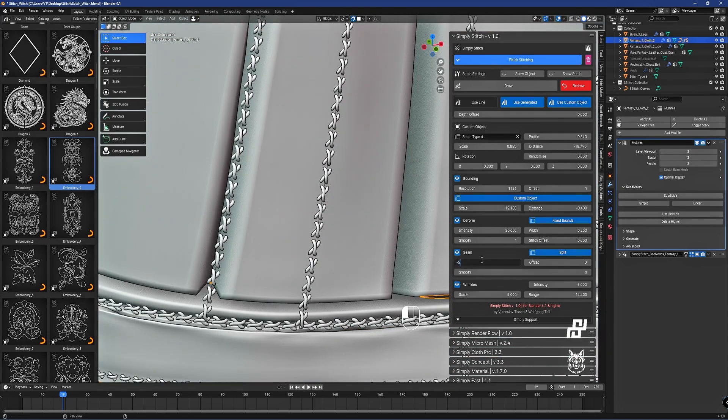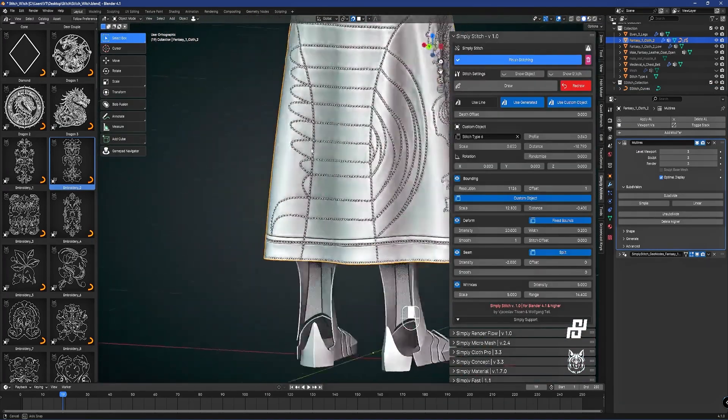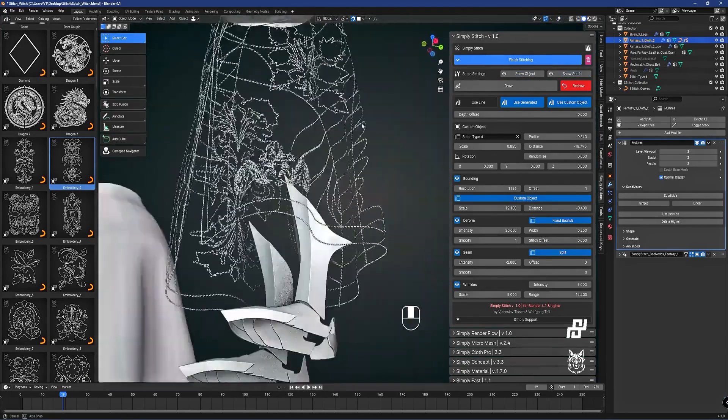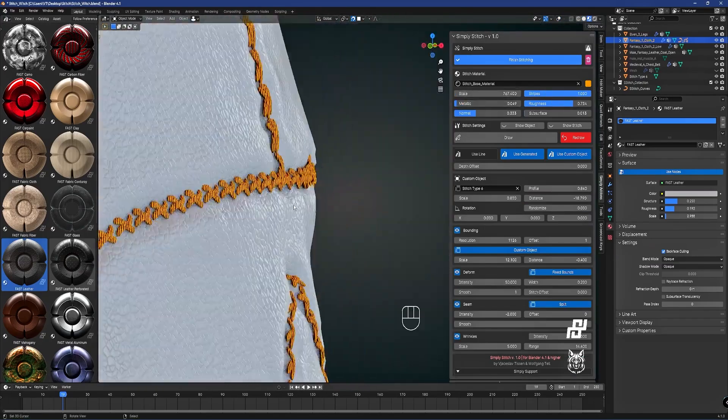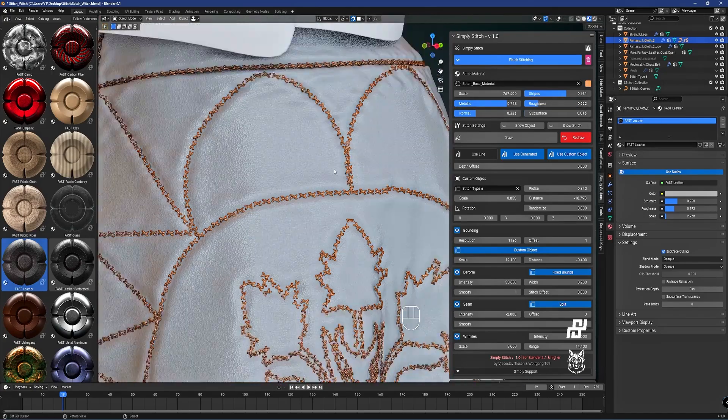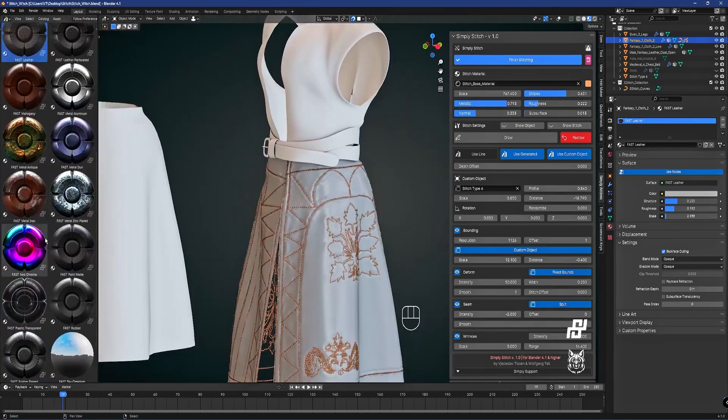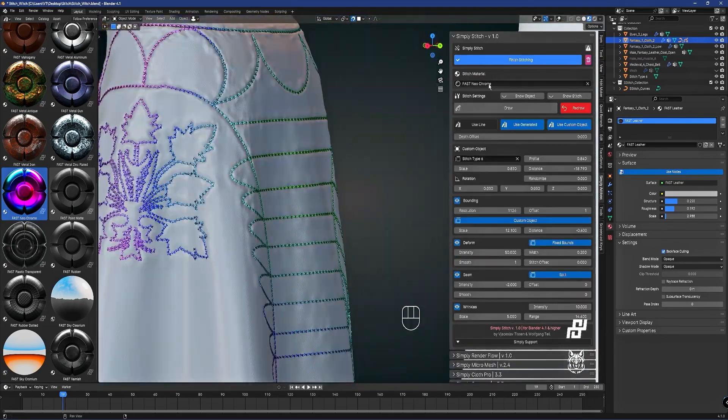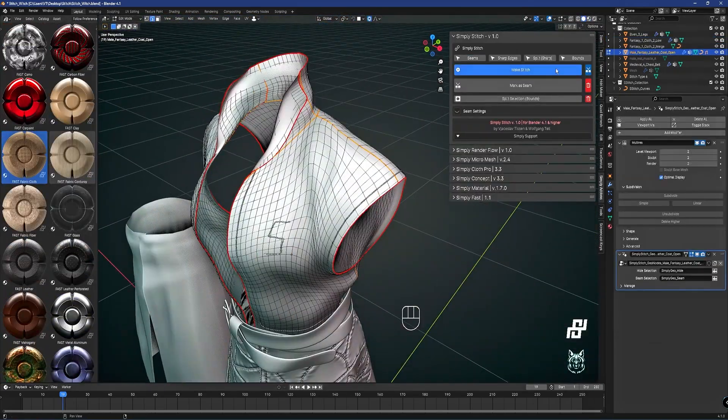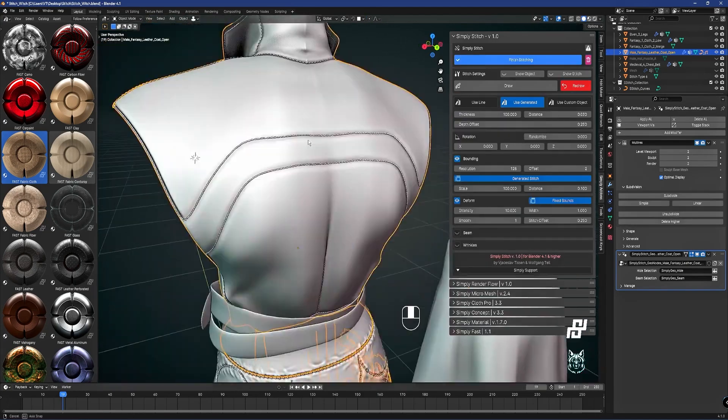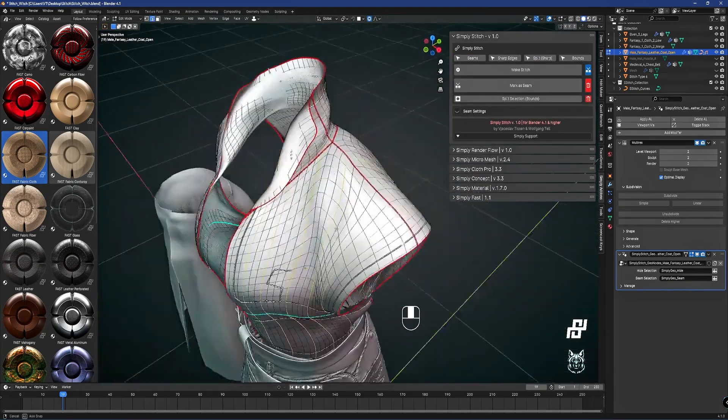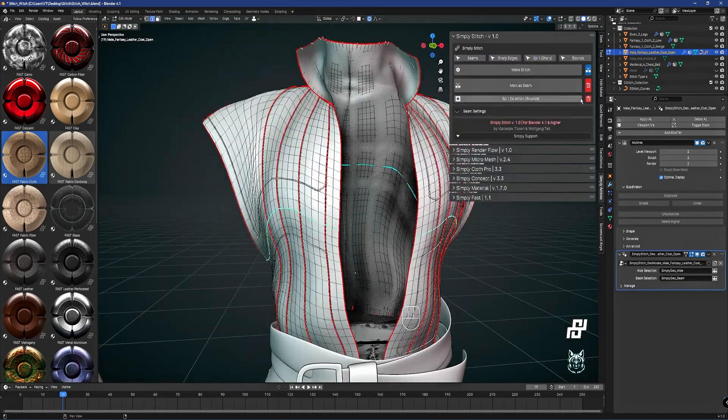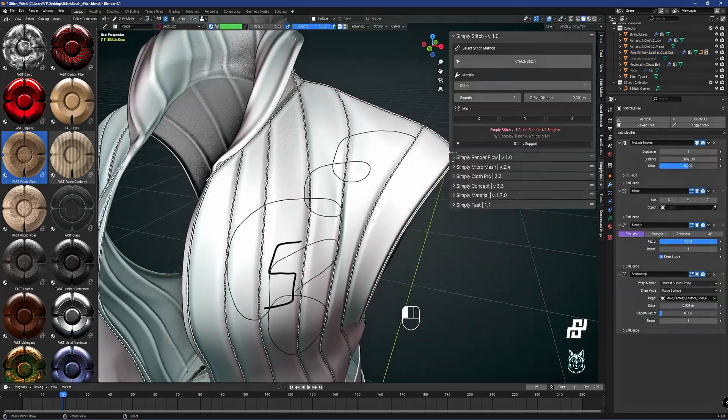You can adjust stitch size, spacing, and alignment, giving you the freedom to tailor the details of your design. The imperfections you can add, like thread tension or deformed seams, are especially useful for close-up shots. The more details you add, the more rich your shot will be. It pairs well with SimplyCloth. You can add stitches to dynamic fabric simulations without any hassle. Whether it's a dress, a couch, or a bag, SimplyStitch can help you add a nice touch and create something more believable.